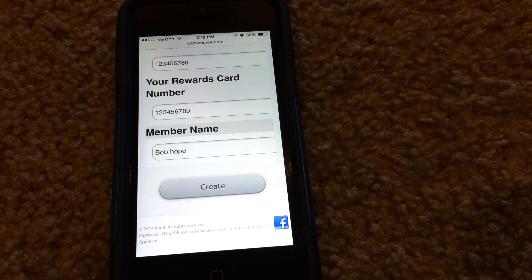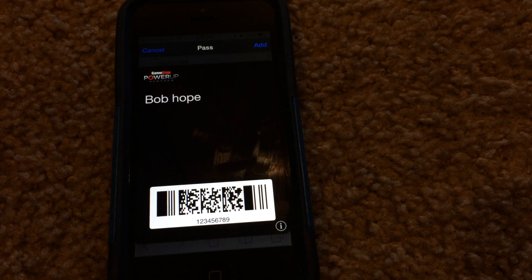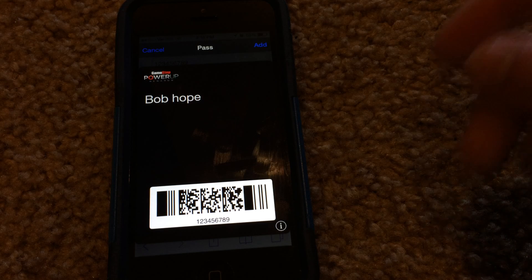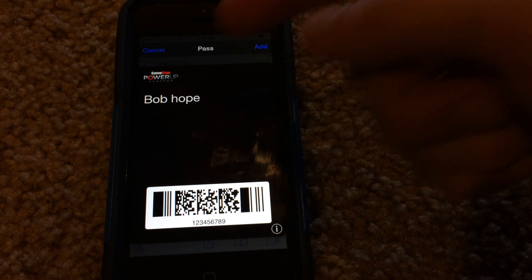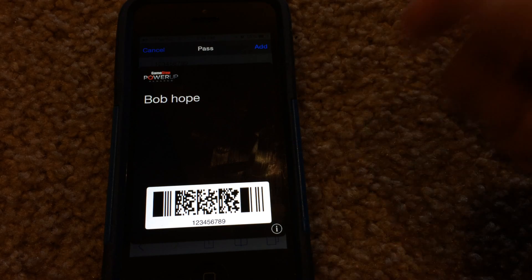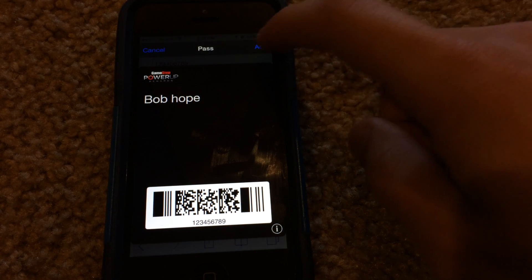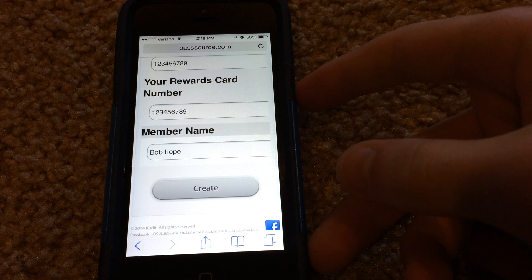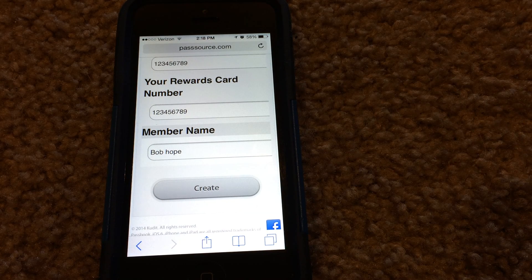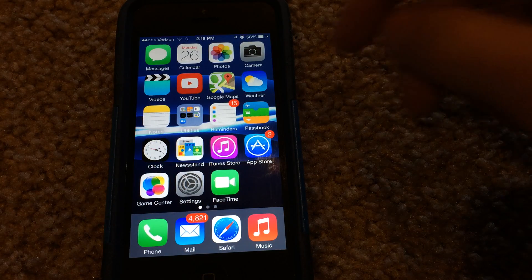So there you go, you can change the details like that. When you're done, you hit Create. It'll jump up here asking you if you'd like to add this pass to Passbook. As you can see, Bob Hope is on the name, and we have the barcode number and everything like that. If you want to add the pass to Passbook, go ahead and hit Add, and it'll jump right down into your Passbook section. And that's basically it — you've added a fake pass or card to your Passbook app.